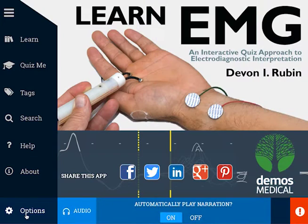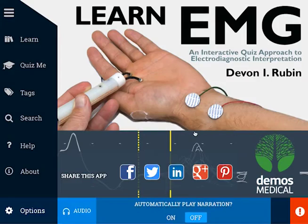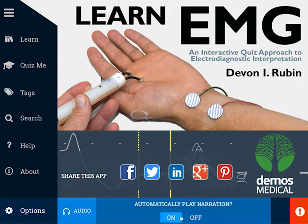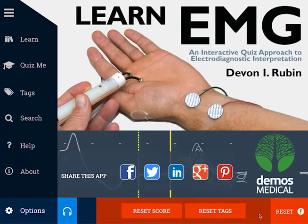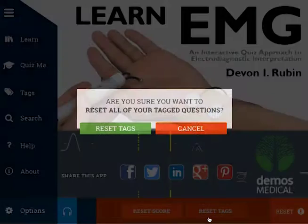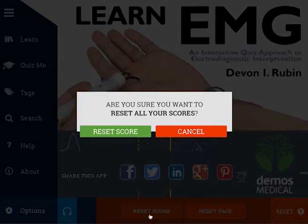The Options tab at the bottom left of the menu is the place in which you can switch the audio narration to play automatically during the questions and discussion, or to play manually. I would recommend that you listen to my audio, as it does include a great deal more information than the text alone. Using the Options menu, you can also reset your scores and reset your tagged questions.